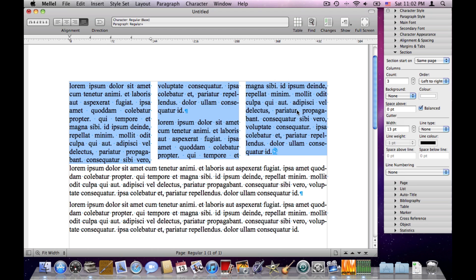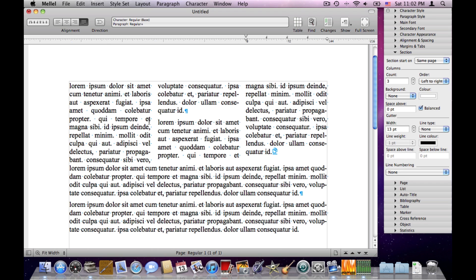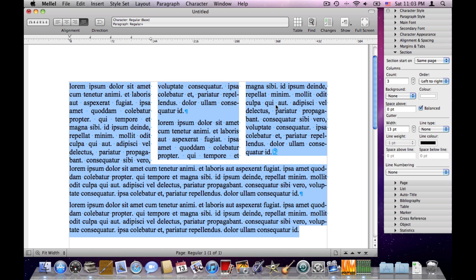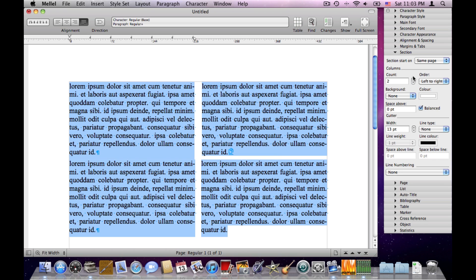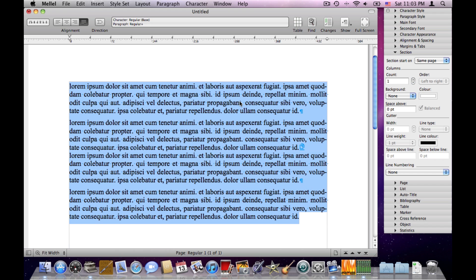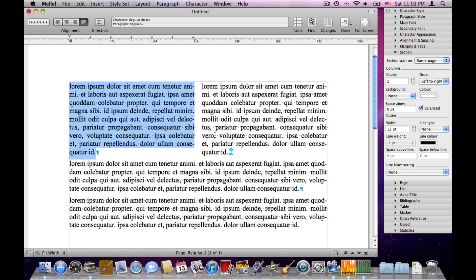So sections basically deal with columns. Just like paragraphs, when we apply section attributes with a blinking insertion point, it applies to the section we're inside. We can also select more than one section and apply attributes to both — make them both two columns or three and so on. We also cannot apply these attributes on less than one section, so if we select just the first paragraph of the first section and choose two columns, both paragraphs are laid out in two columns.